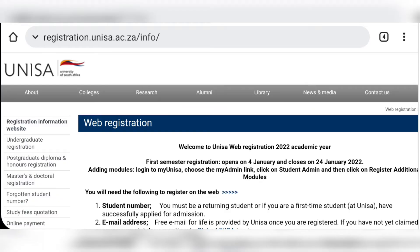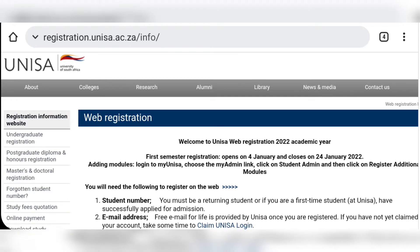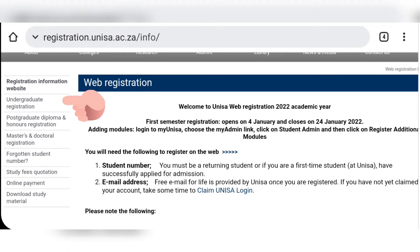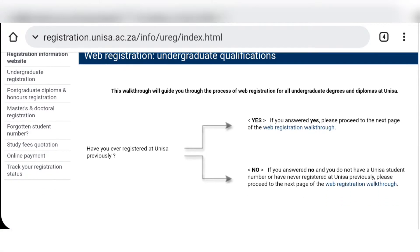Hi guys, welcome back. Today I'm going to be registering myself and taking you through the process. Please watch to the end so you can see how it's done. If you skip any part it will be difficult to understand. This will be very helpful for returning students and even first-time students who already have student numbers, so watch every step carefully.